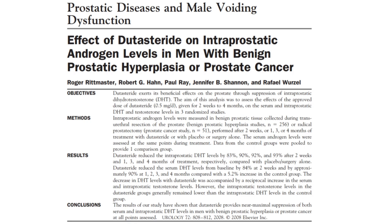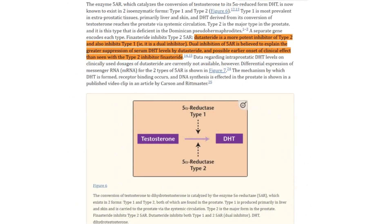The scalp and prostate have different physiological environments and enzyme activities. For instance, the expression and activity of 5-alpha reductase, the enzyme responsible for converting testosterone to DHT, varies between these tissues. This enzyme exists in two isoforms, type 1 and type 2, which have different distributions and activity levels in the scalp and prostate.